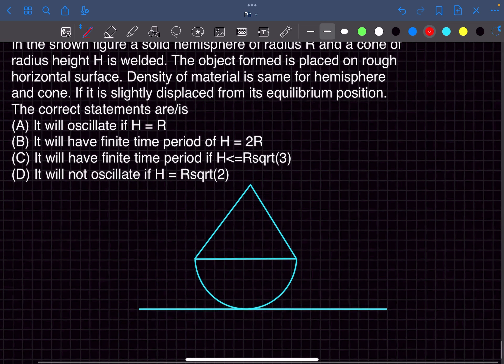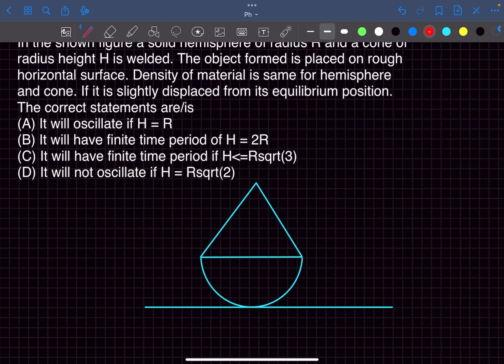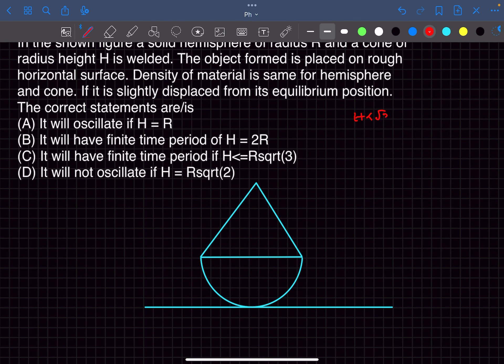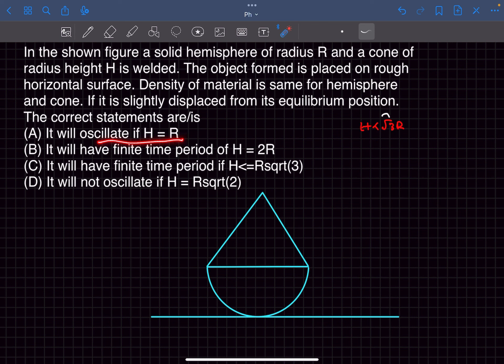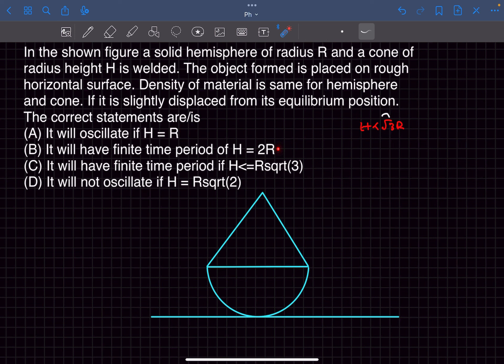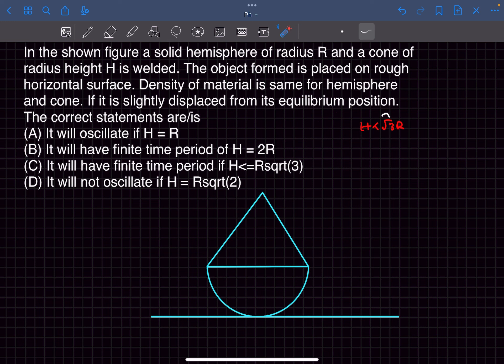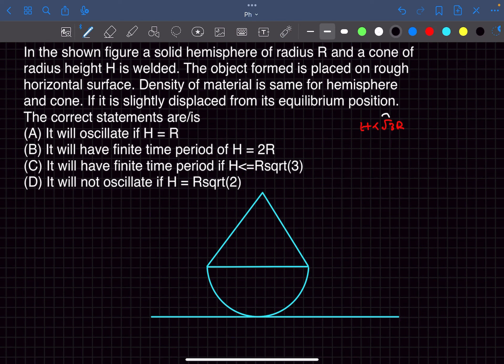Now if we look at the options, the condition is h must be less than root 3r. Option A says that it will oscillate if h equals r as it satisfies this inequality. Option A is correct and option B as it violates this inequality will be wrong. It will not have a finite time period and option C will be correct but it is more correct if this equality was not here and option D is just wrong. So the answer to this problem will be option A and option C.